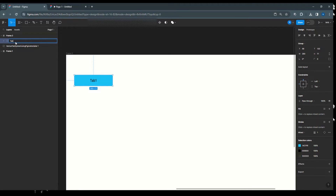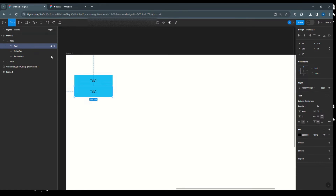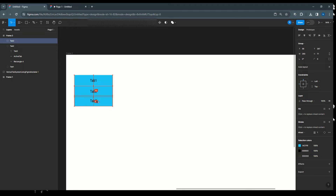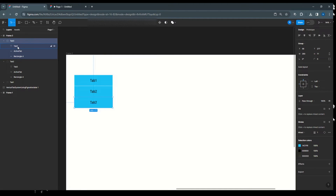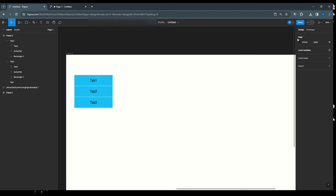Once that's done, make a group and name it 'tab 1'. The same way, I'll copy this and create tab 2 with a little spacing. Name the group 'tab 2' and update the text to 'tab 2'. Then the same way create tab 3, name it 'tab 3' and update the text accordingly.